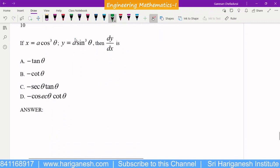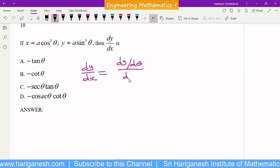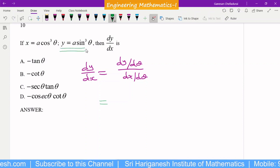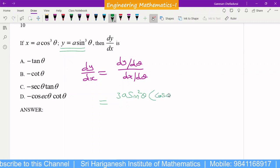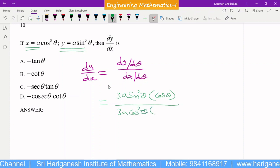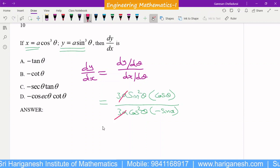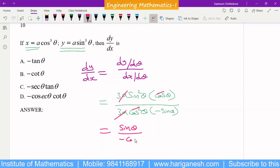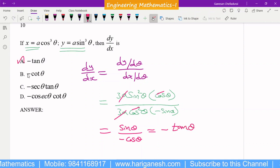This is also parametric form. Given x = a·cos³θ and y = a·sin³θ, find dy/dx = (dy/dθ)/(dx/dθ). dy/dθ = 3a·sin²θ·cosθ using the chain rule (n·xⁿ⁻¹ formula). dx/dθ = 3a·cos²θ·(−sinθ). Canceling 3a and one cosθ: sin θ / (−cos θ) = −tan θ. So A is the answer.